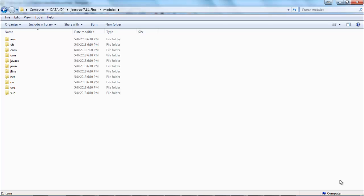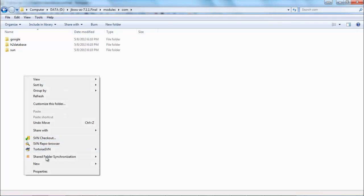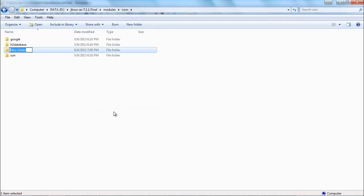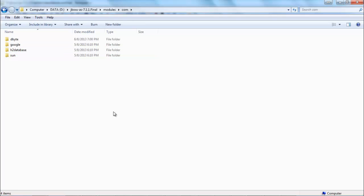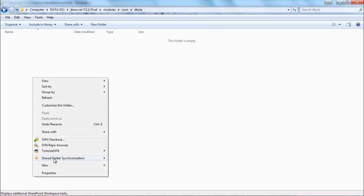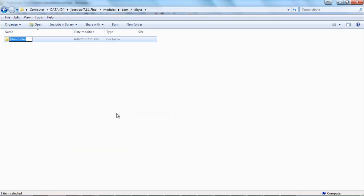I will navigate to the JBoss home modules folder. Open com, create new folder, dbyte. Open dbyte folder and we will create another folder, dc.